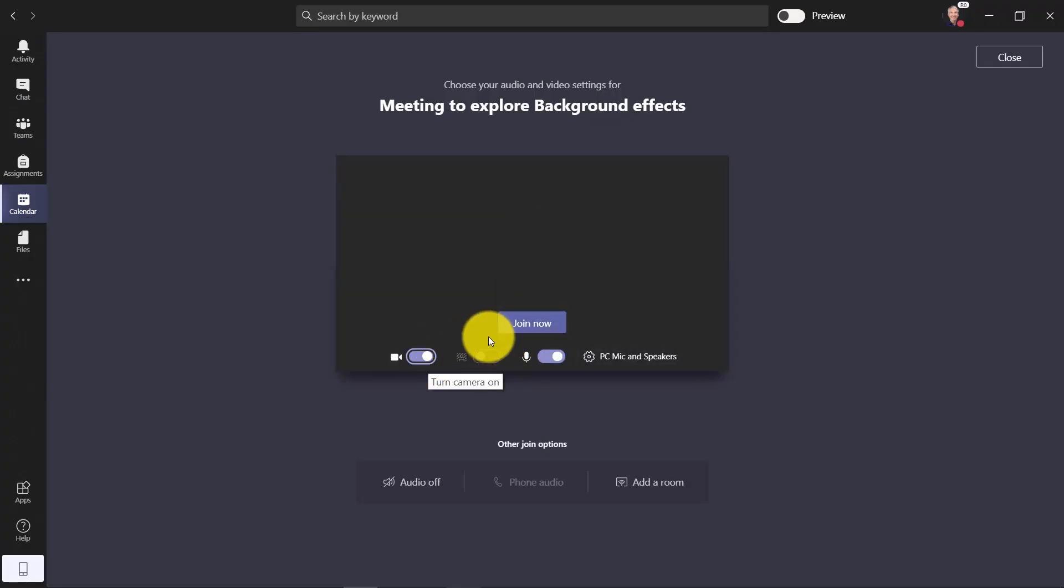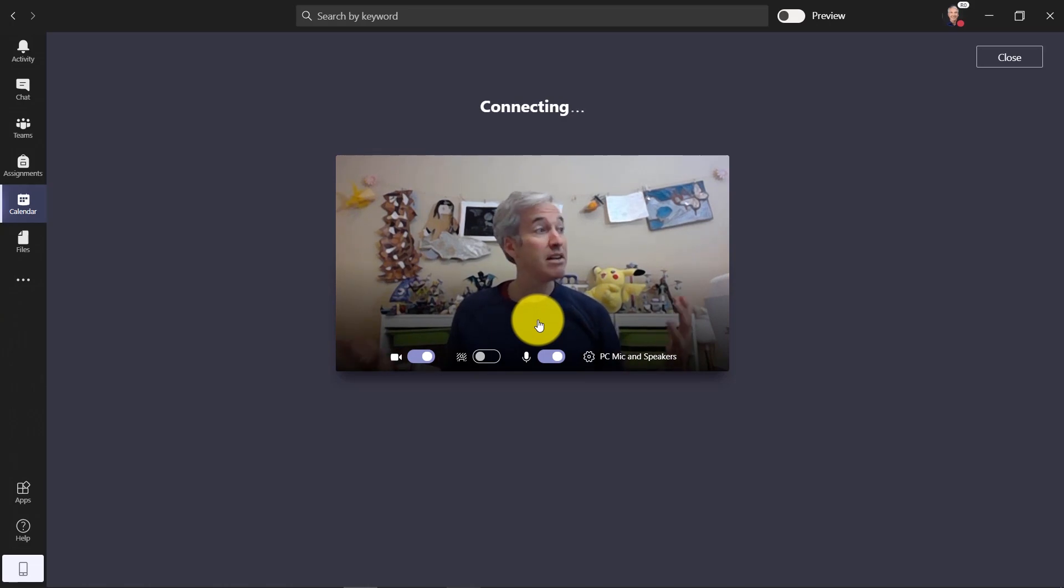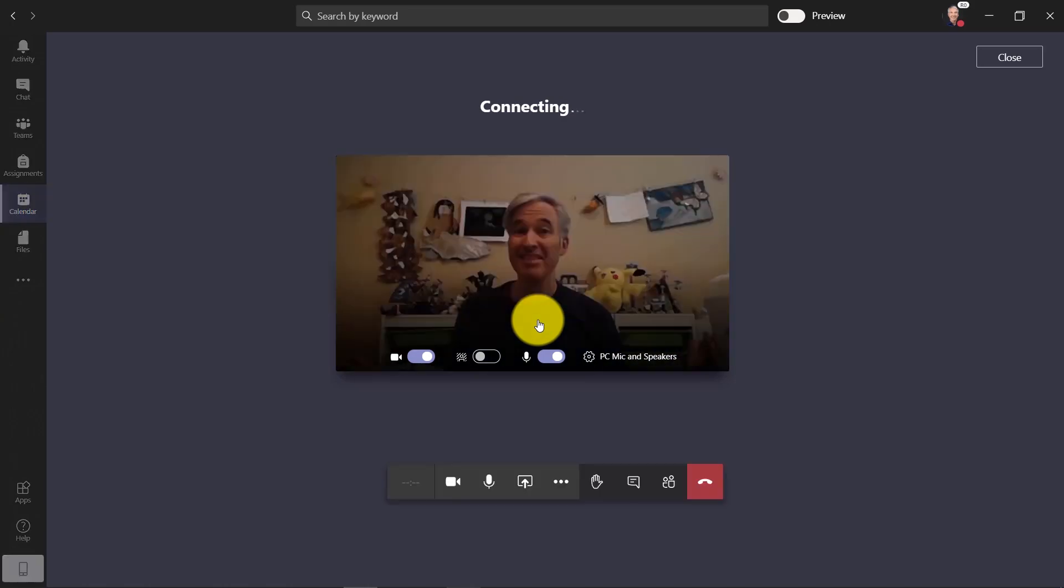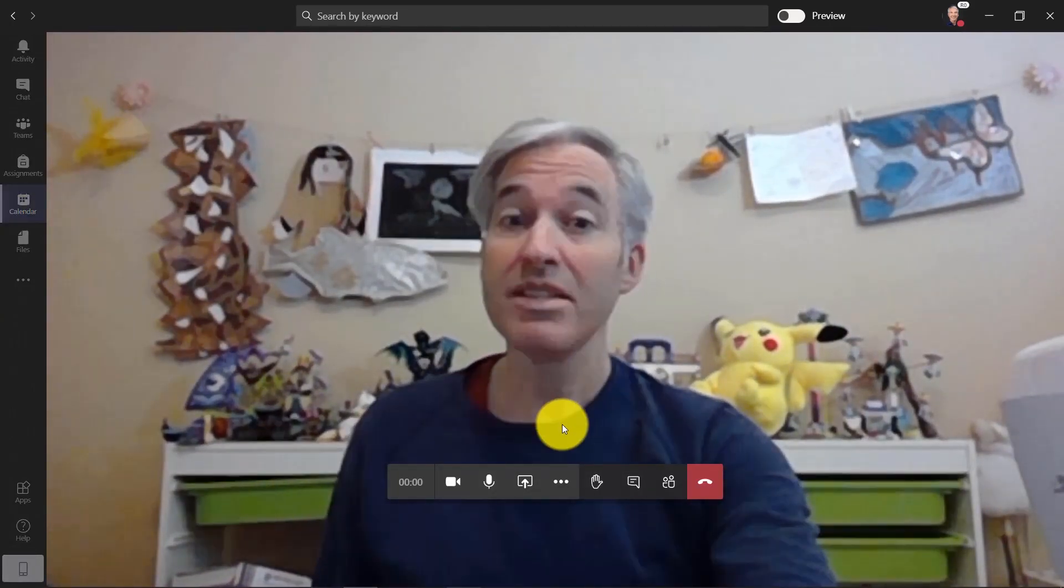Now here's my video. If I click join now, turns out I'm in my daughter's playroom and there's a lot of stuff in here. Maybe I don't want everyone to see this.